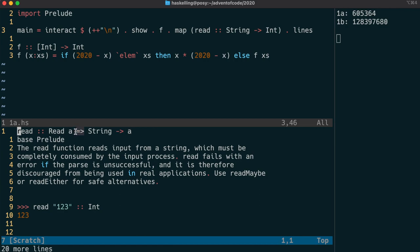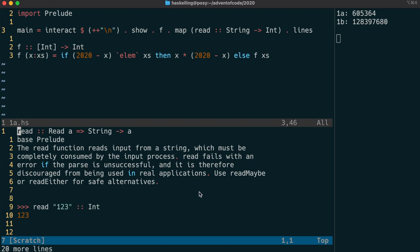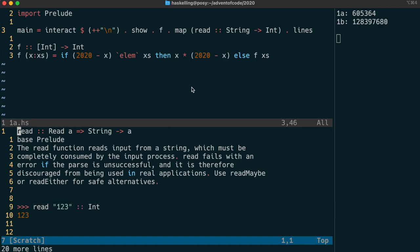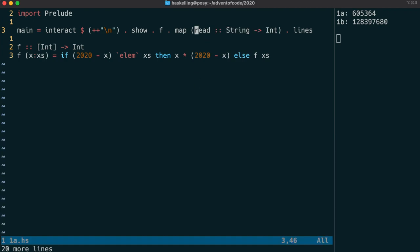We take a string and return an a. But what is this a? Notice that this arrow syntax means that a is a type variable but it has the constraint that it has to be readable. It implements the read type class. Int implements the read type class which means we can read a string, and as long as we tell read what our output is, it knows how to give that to us. This is why we have to tell GHC what the type of read is because read is polymorphic.